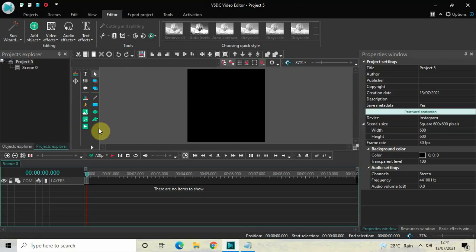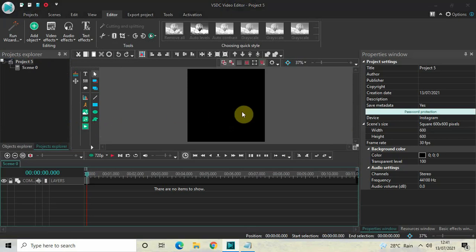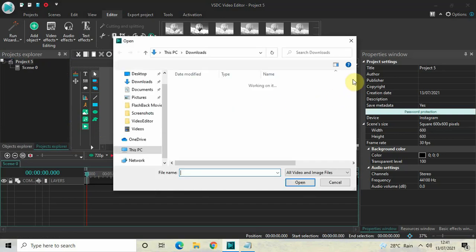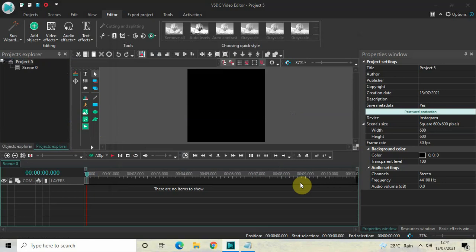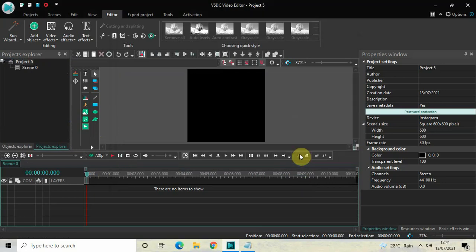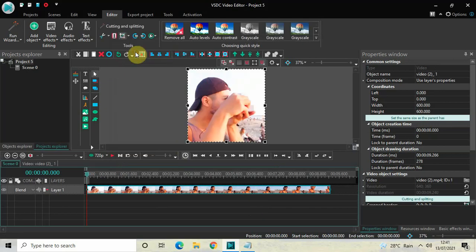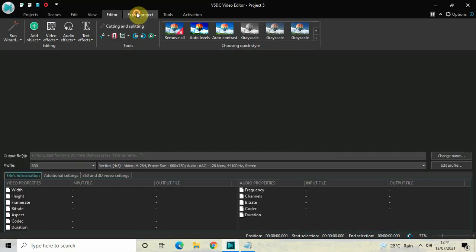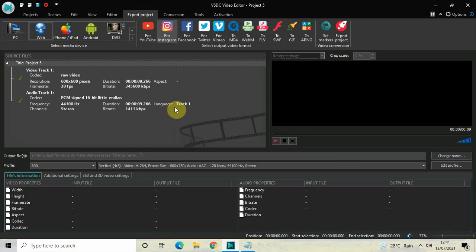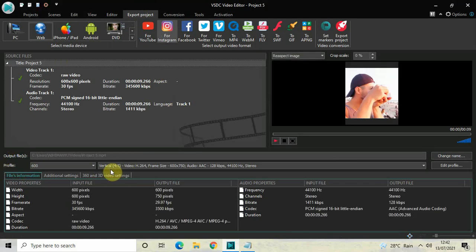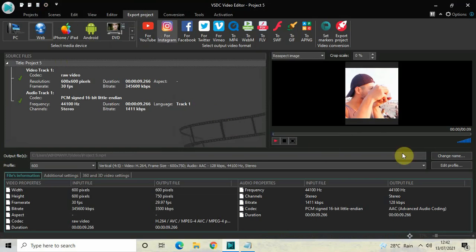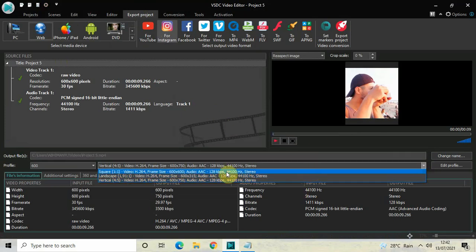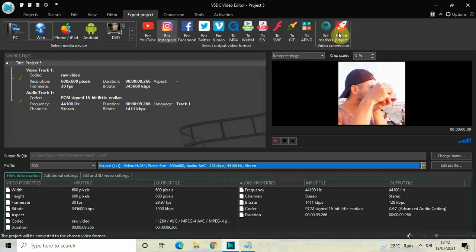Now let me quickly import a demo video from the Downloads folder, select it, click Open, and click OK. Let me auto-crop the video. Now let's click on Export Project. Web and for Instagram is already selected. Look at the profile option — currently vertical is shown, but remember at the beginning of the project I selected square 600 by 600 pixels, so inside profile I need to select square. I'll click Export Project.